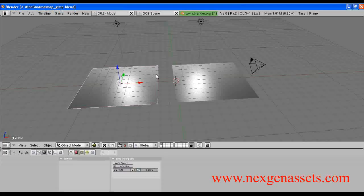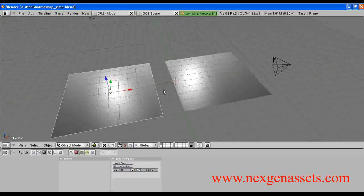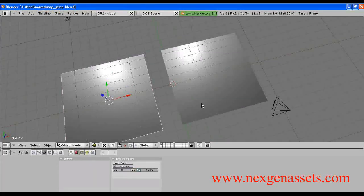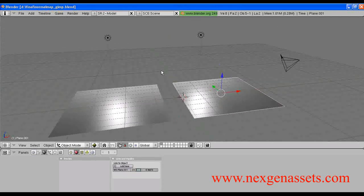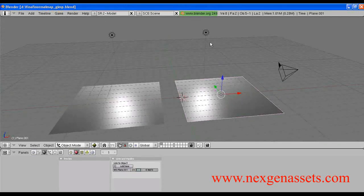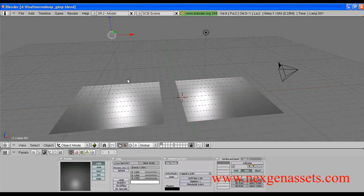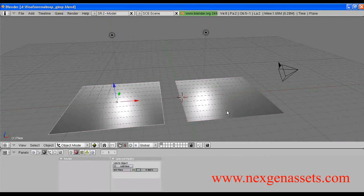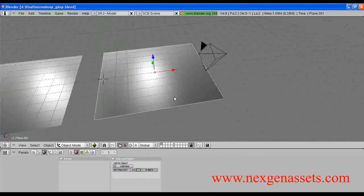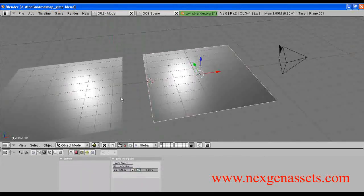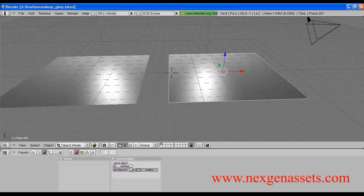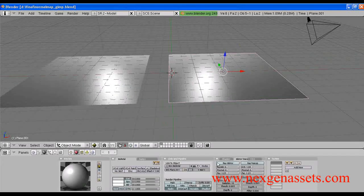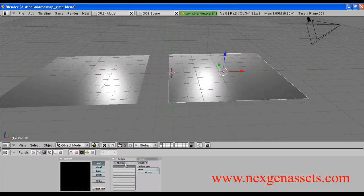Now let us apply these two images to two planes in Blender. This is a very simple scene I created in Blender — I have two lights and two UV-mapped planes. Let us apply the normal map to this plane and see how it has been improved.